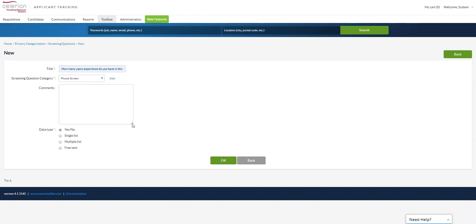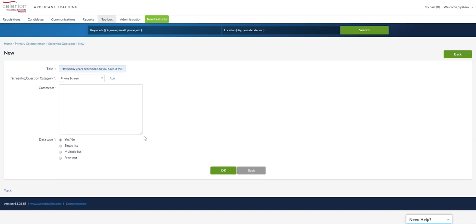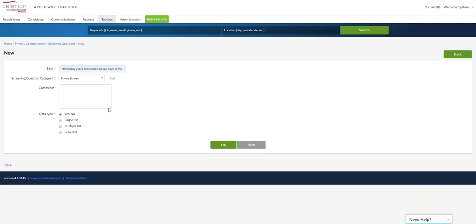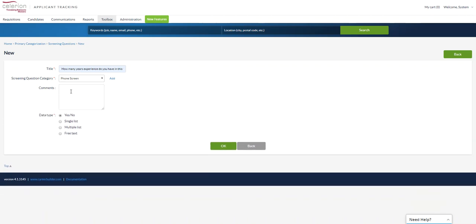Comments you can leave blank. That's going to allow you to add any instructional material. So if it's a phone screen, maybe comments you want to add, how to probe. This is only going to be seen by you if you add comments to the question. They would be seen by the candidate as well, so you can inform them of exactly how you want them to respond.